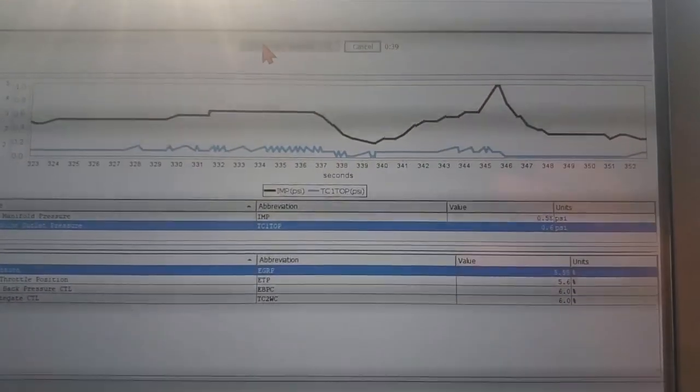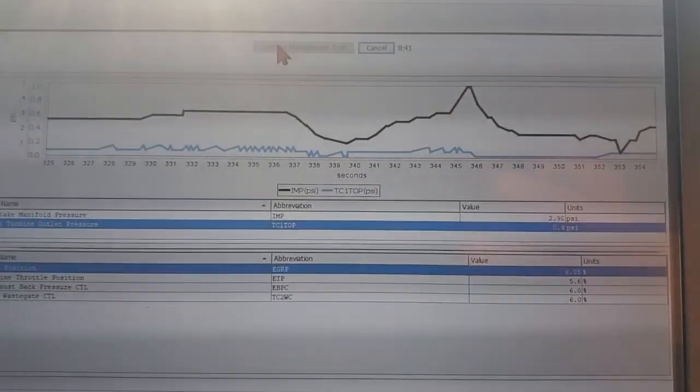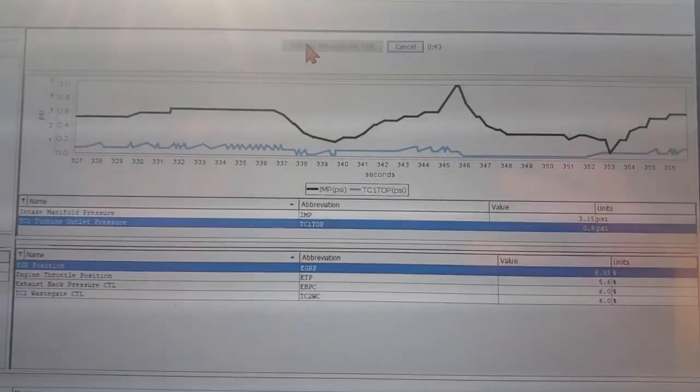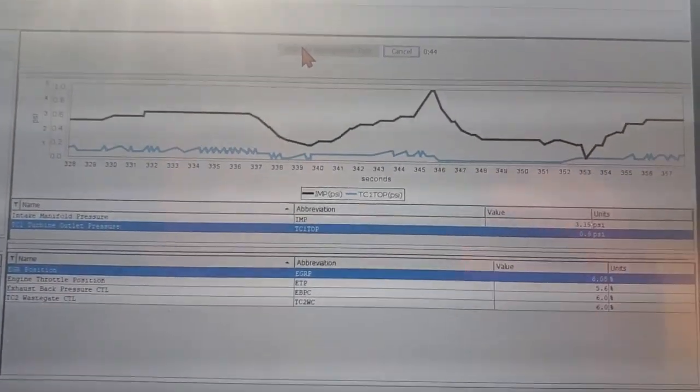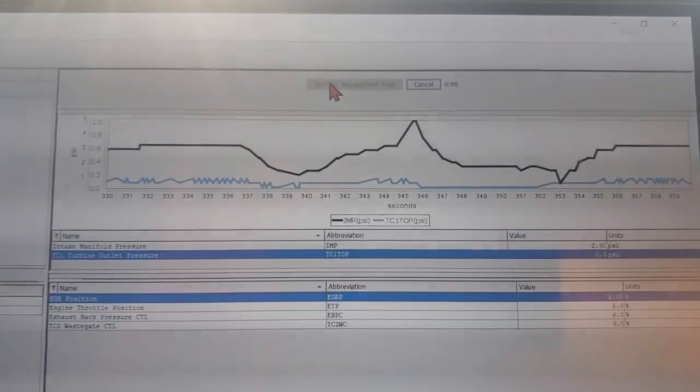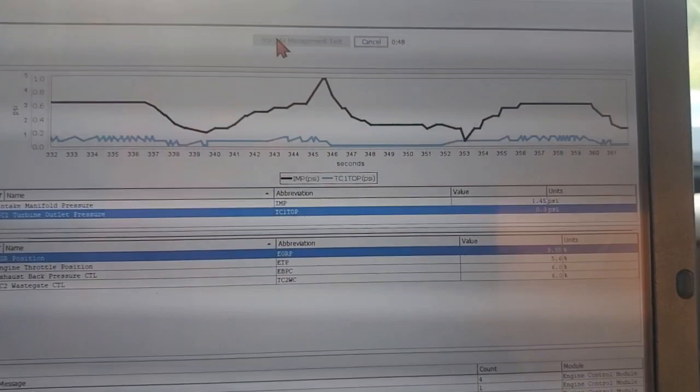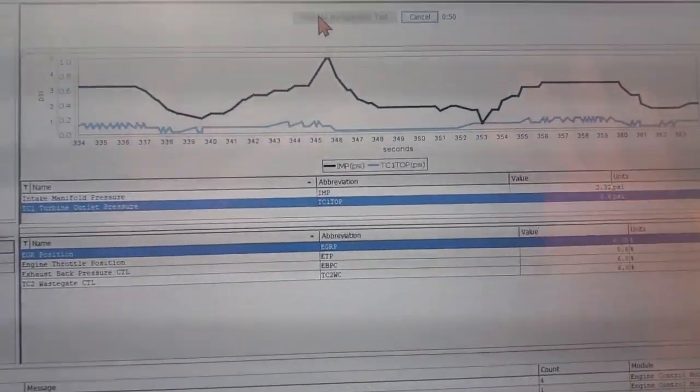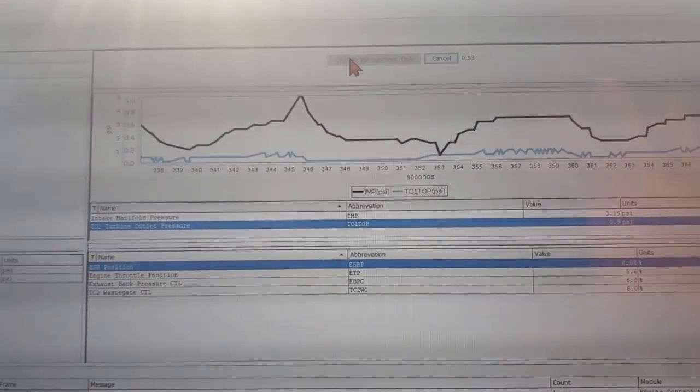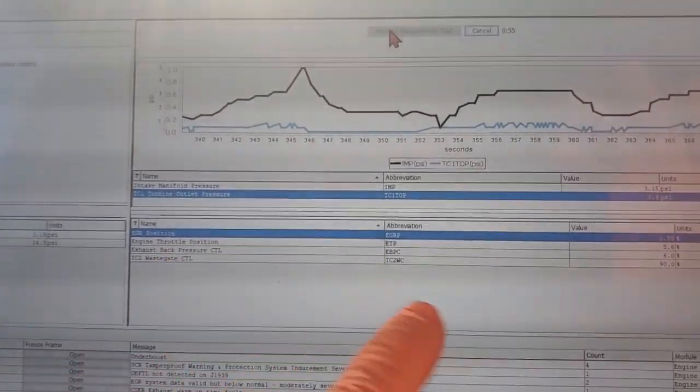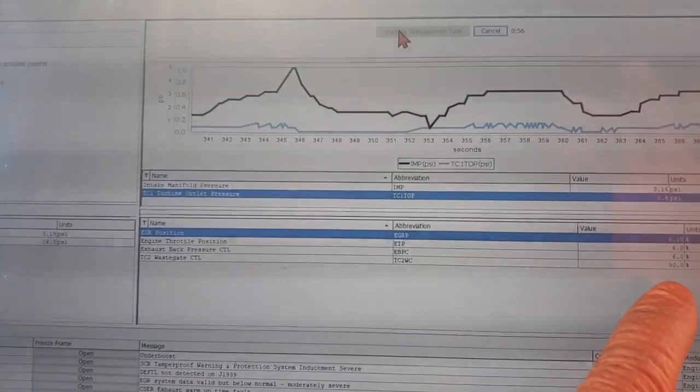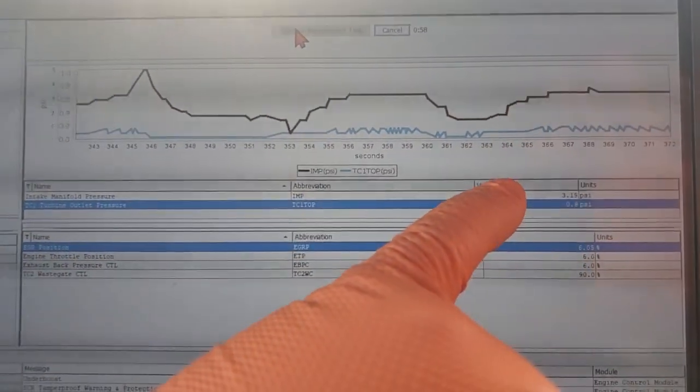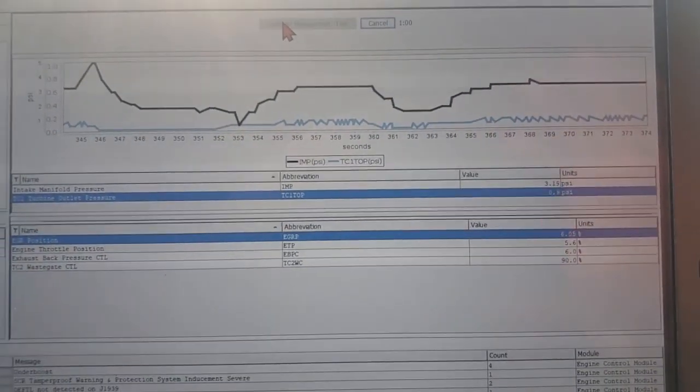It's going to run through another test and this won't give a pass and fail result. You have to physically look and determine this yourself. It's not going to hold your hand on it. All right, wastegate control 90 percent, we don't see a drop in intake manifold pressure.